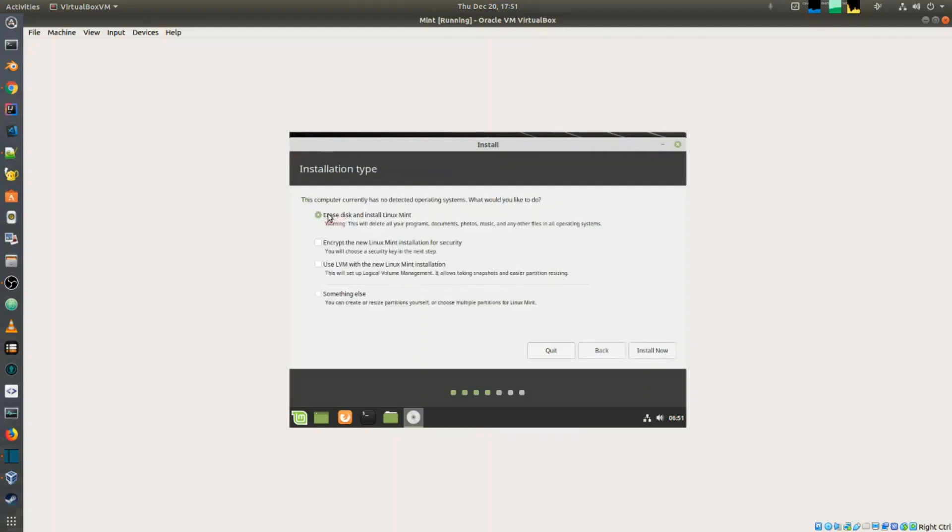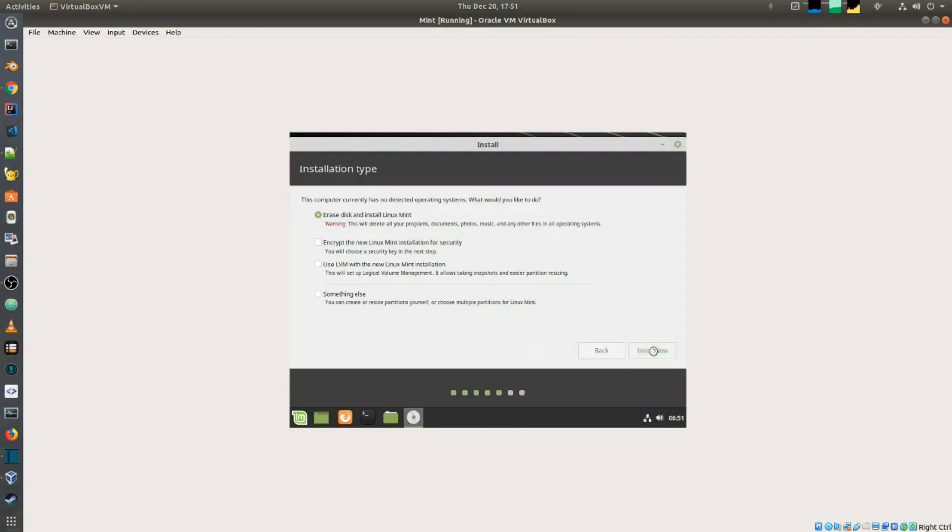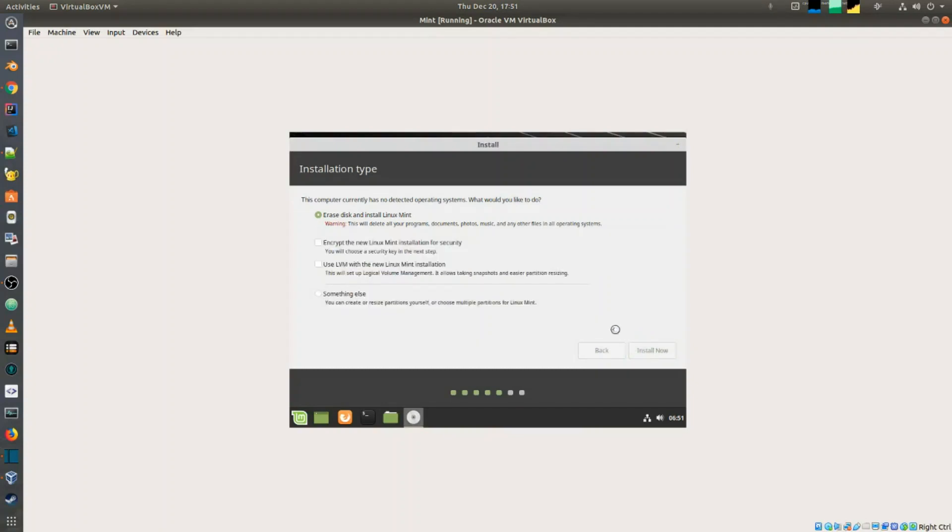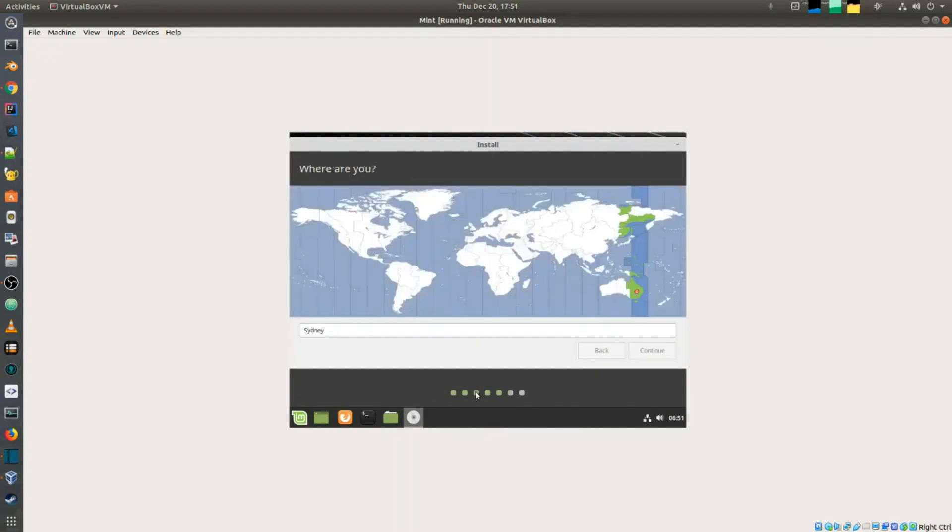I usually choose erase disk and install Linux Mint because we are running as a VM, it'll just basically use the entire disk for Linux Mint. Just say continue and I'll choose my time zone, say continue.